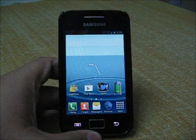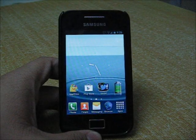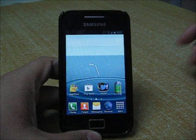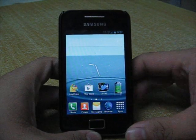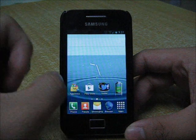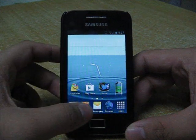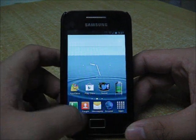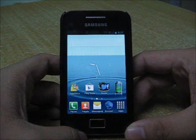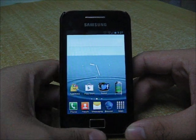Hey guys, this is Aydaran and in this video I'm going to show you how to change home screen icons to the TouchWiz UX icons for free.